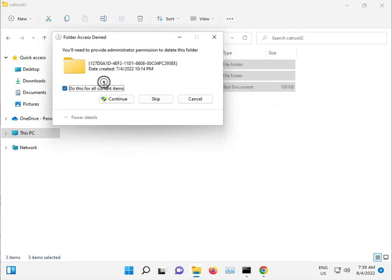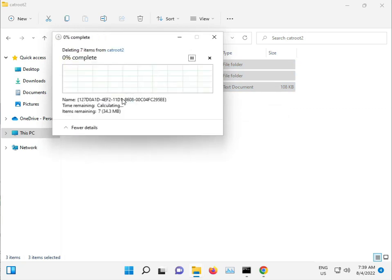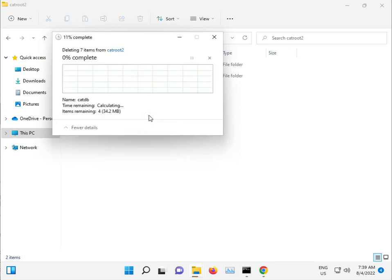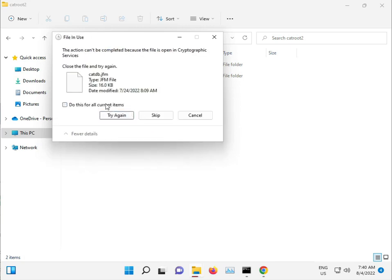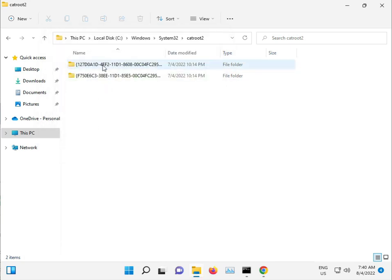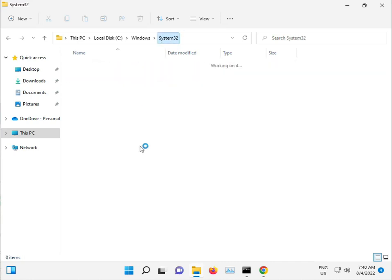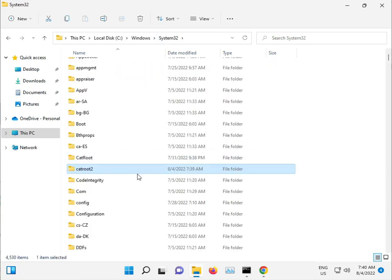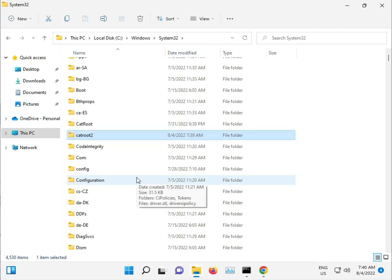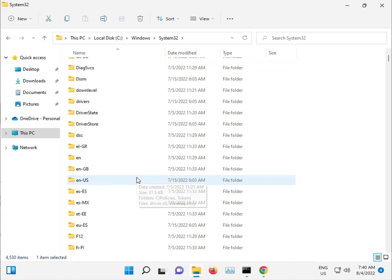Select all files and press Shift+Delete to permanently delete them. Click Continue when prompted. If some files can't be deleted, click Skip—that's not a problem. Next, go to the SoftwareDistribution folder.